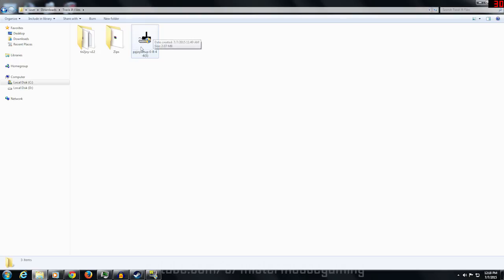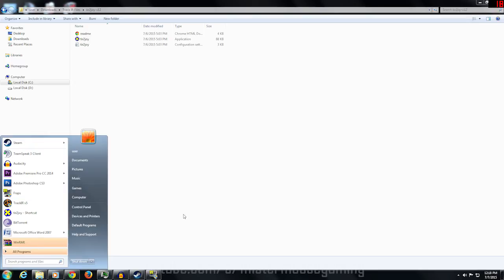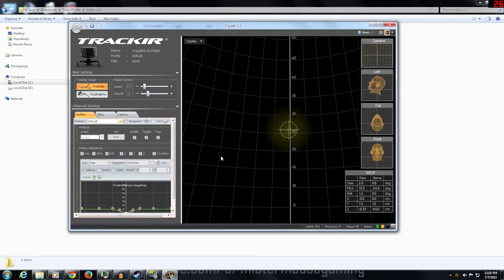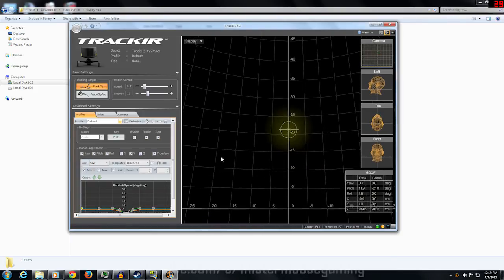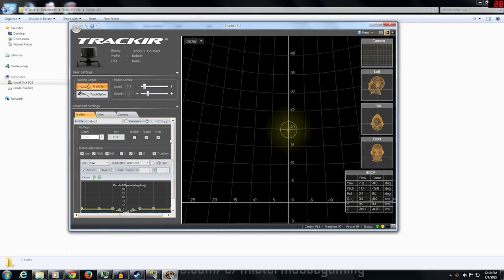Now we move to TIR to Joy. PPJoy creates a virtual joystick — in normal life you'd move a physical joystick to spin the camera around. That virtual joystick is the go-between. To get Track IR to talk to that joystick we use TIR to Joy. Come into that folder, but before launching TIR to Joy, go ahead and launch the Track IR program first and have it running. You can see my head moves and bobs — Track IR is up and running.